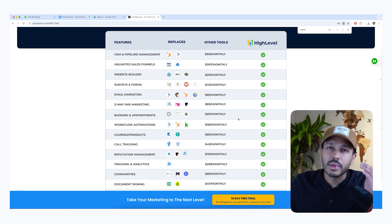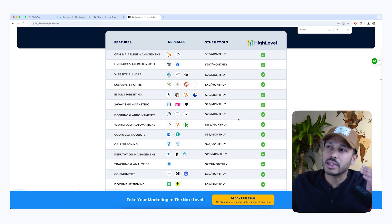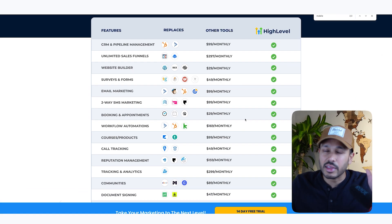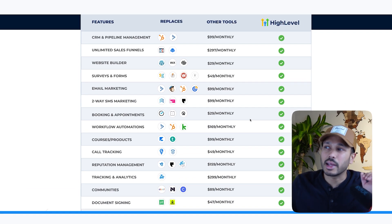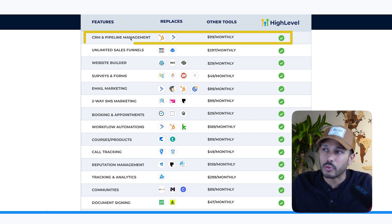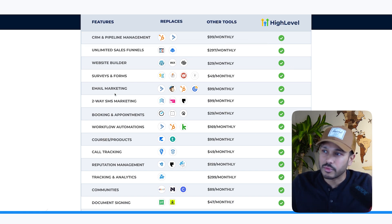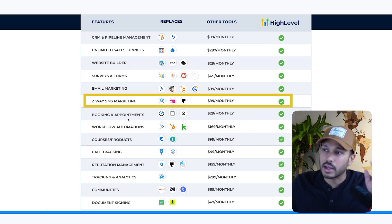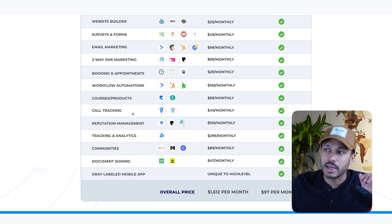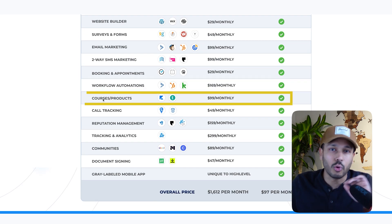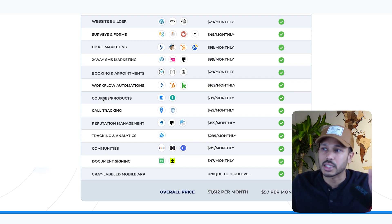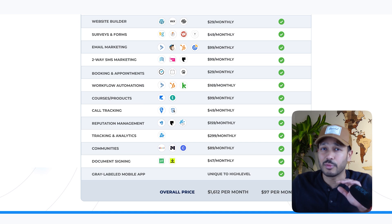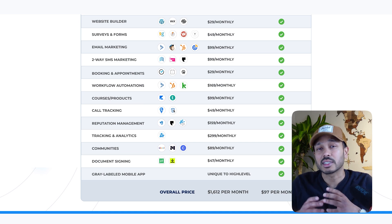If you're not familiar, HighLevel is an all-in-one platform that gives you everything you need to run and grow your business. You get a CRM, funnels, website builder, forms, email, SMS, calendar and appointments, automations. You can do courses and products.